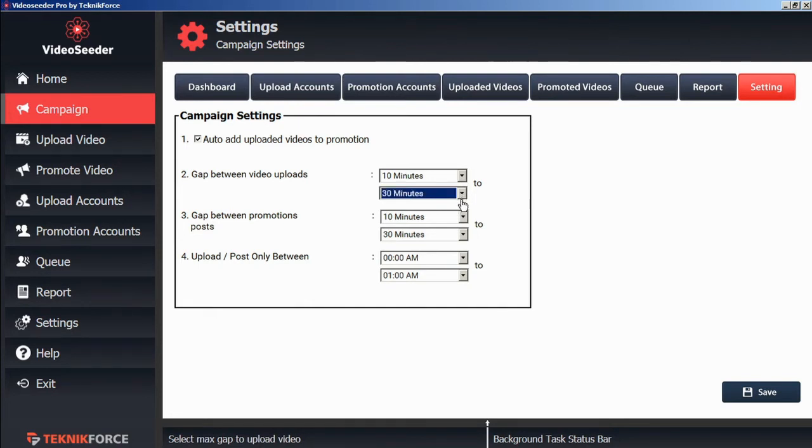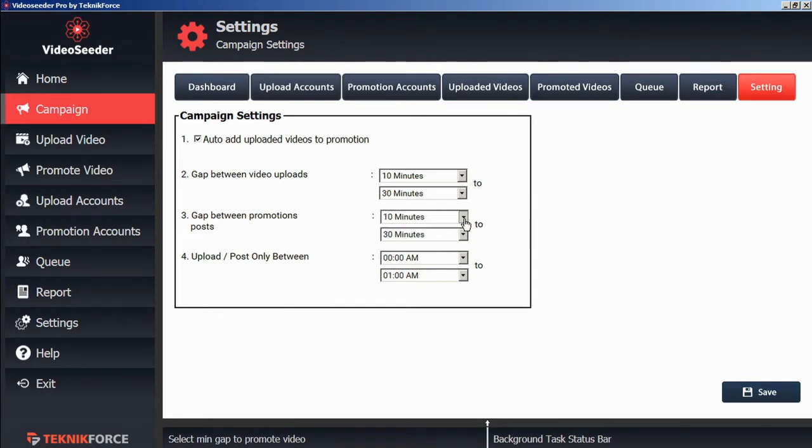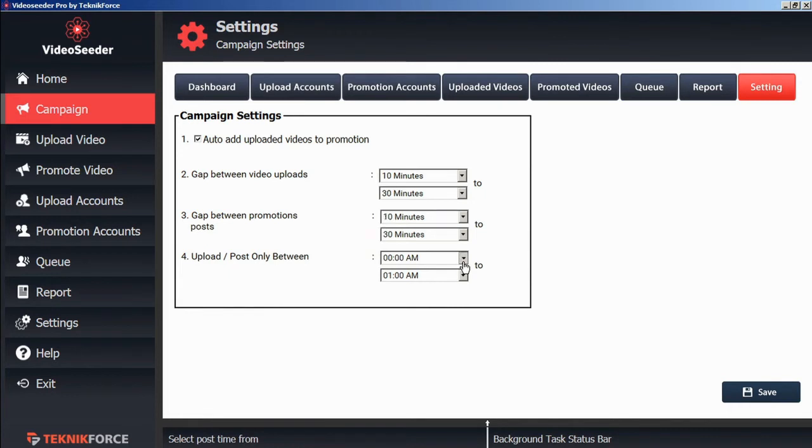The gap between promotions posts, we can likewise edit however we wish. We can also set the times that we upload and post between.